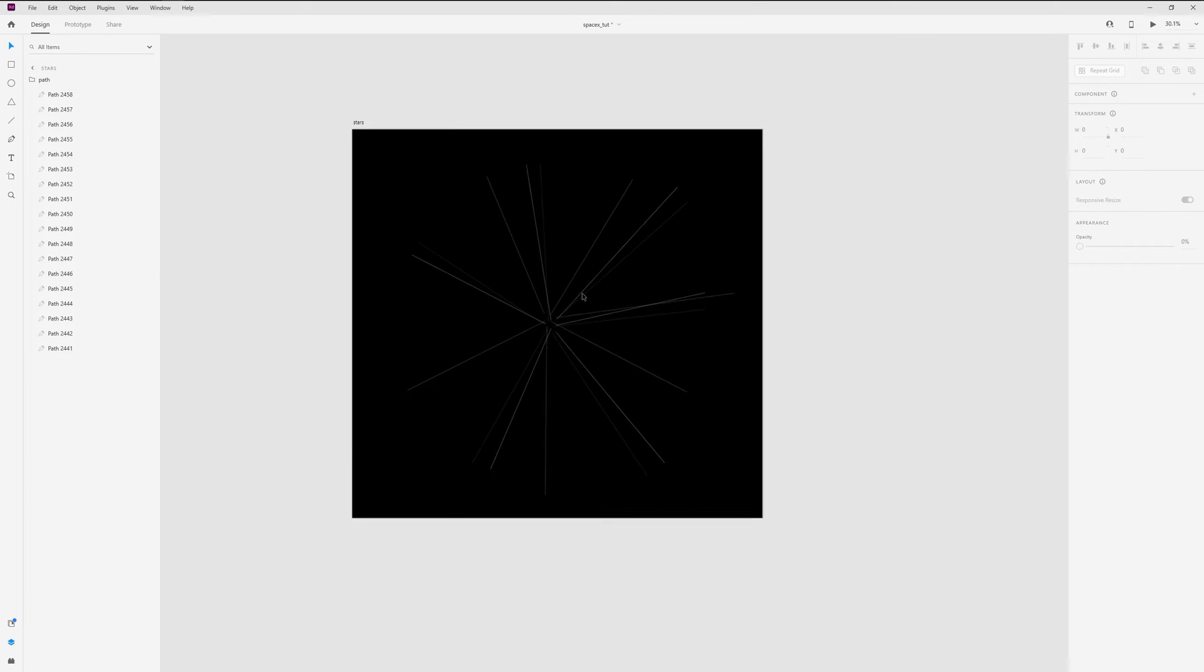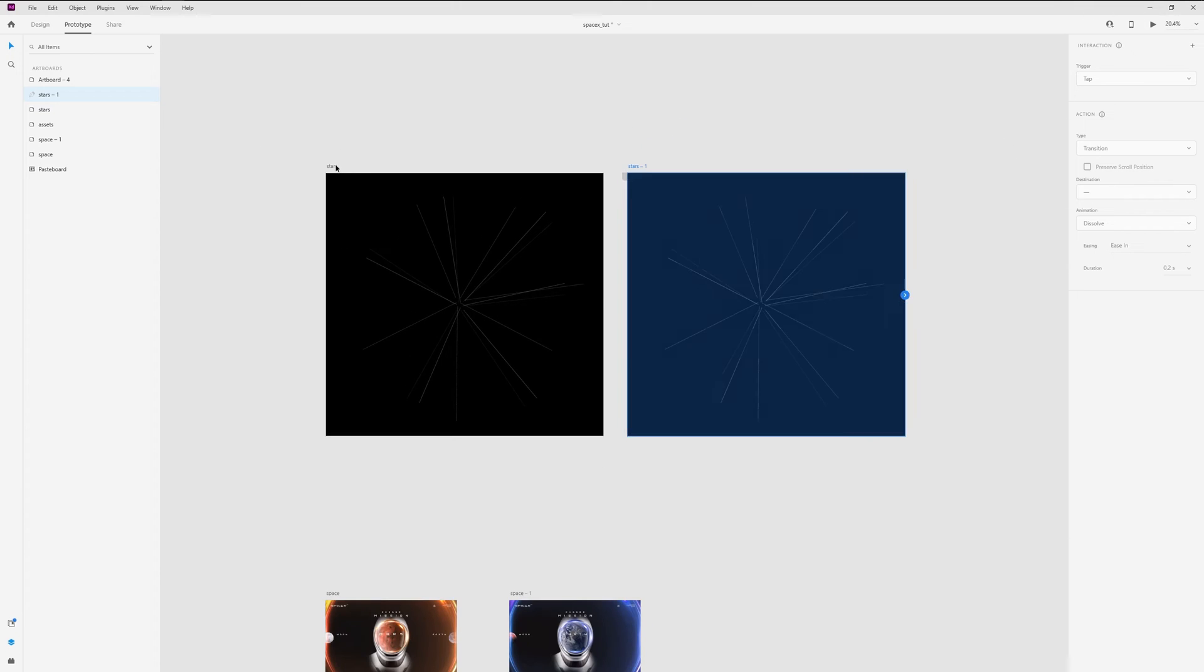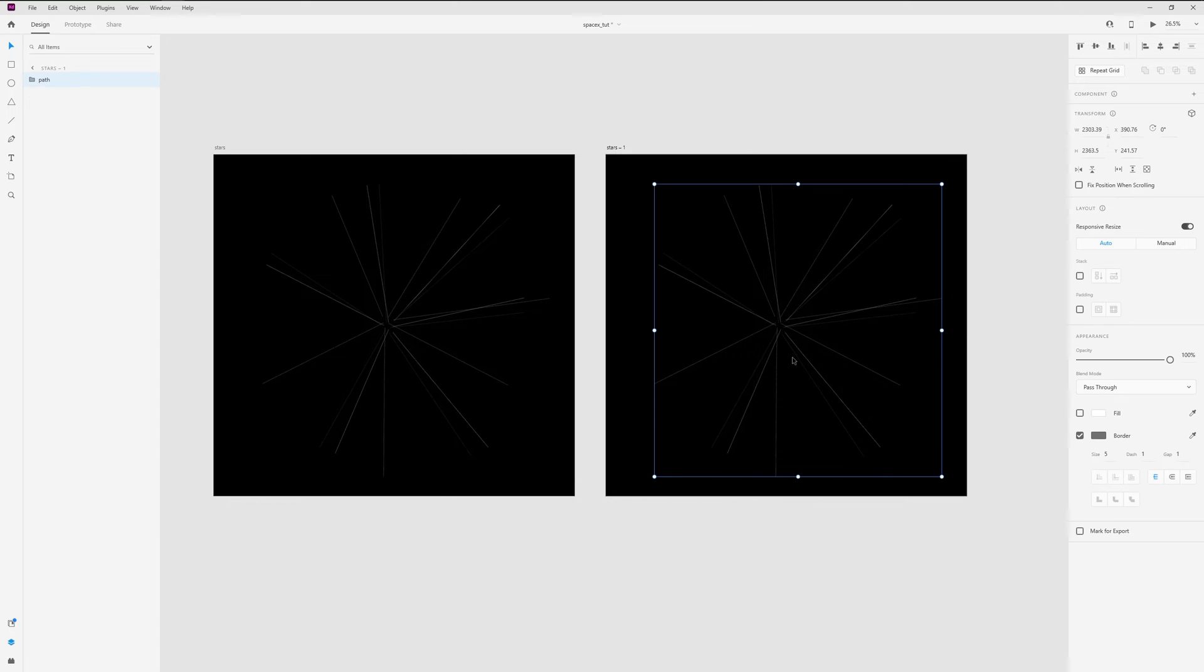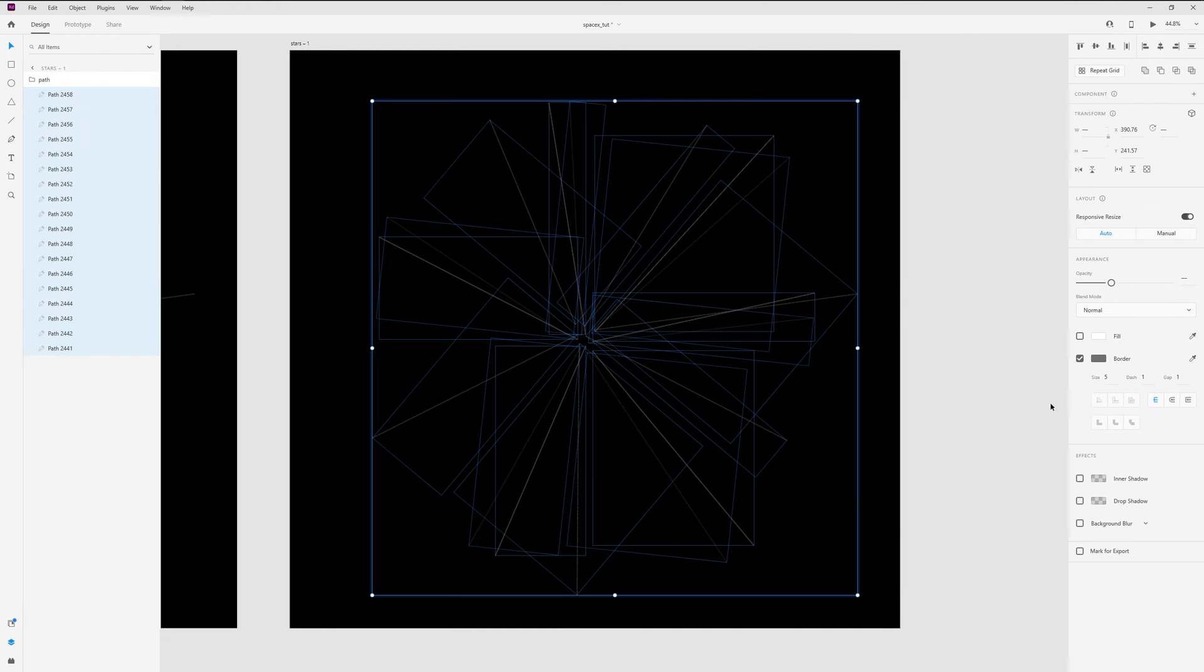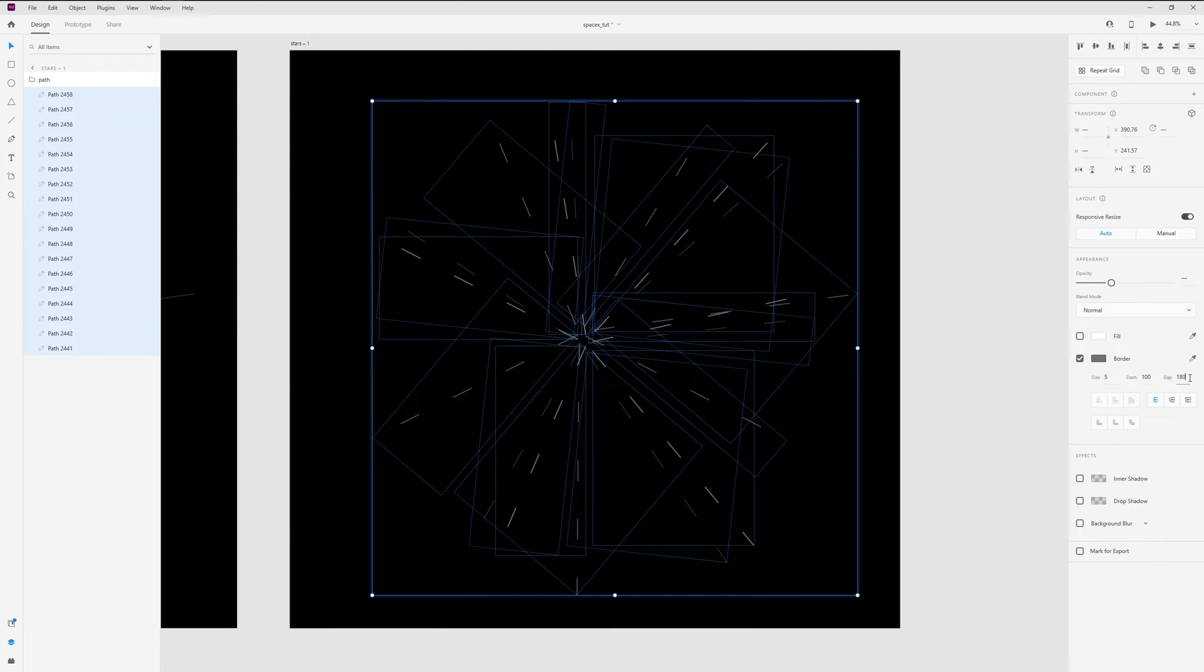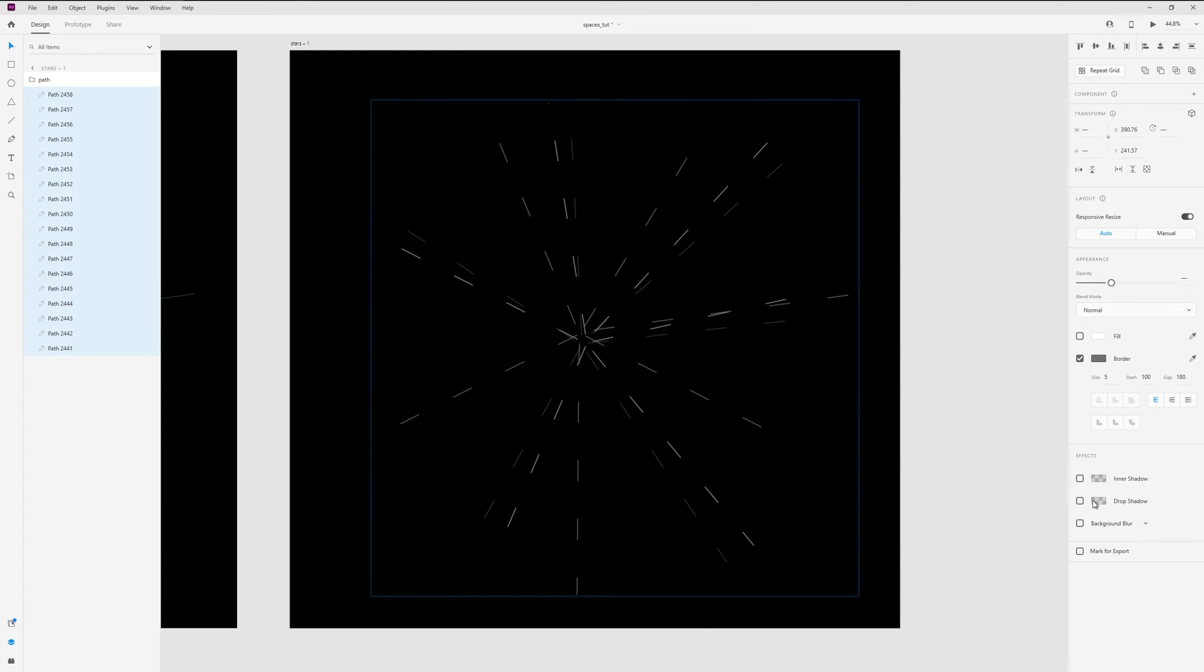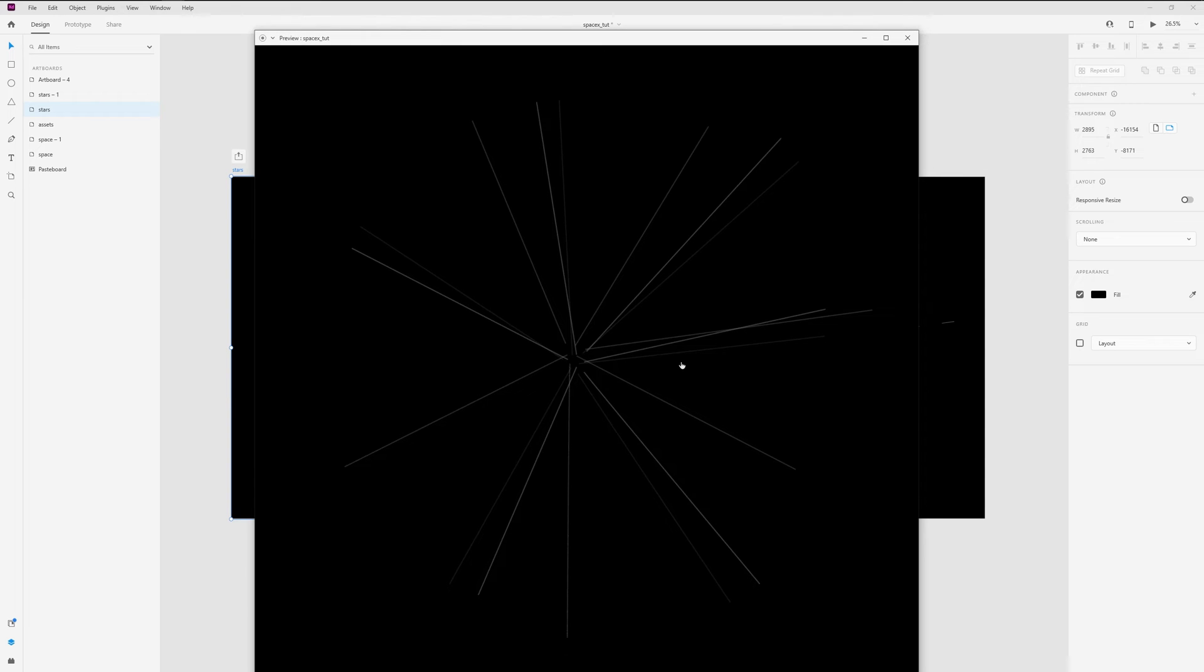And let's duplicate the artboard. In Prototype tab, wire these artboards, auto animate, ease in-out, and duration for a second. Now in Design tab I select all lines and change dash to 100 and gap 180. And we'll have this effect. This is the gap. Okay, now let's see how it looks. With auto animate we'll have dash and gap.